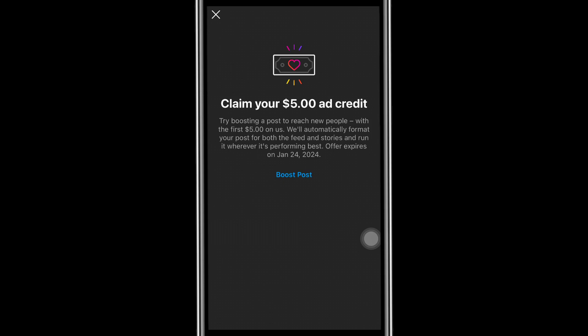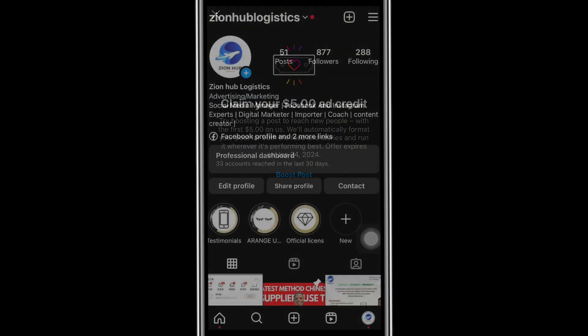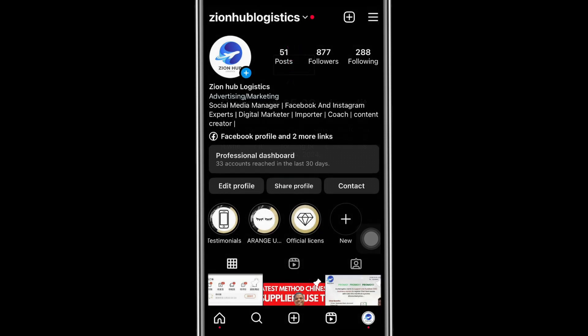My name is Samuel Joshua and this is Zion of Logistics. Here we're like family — we discuss everything that has to do with mini importation, arbitrage, e-commerce, and how you can make money online. Join the community by subscribing to my YouTube channel, liking the video, sharing it, and commenting. Now let's dive into this tutorial.